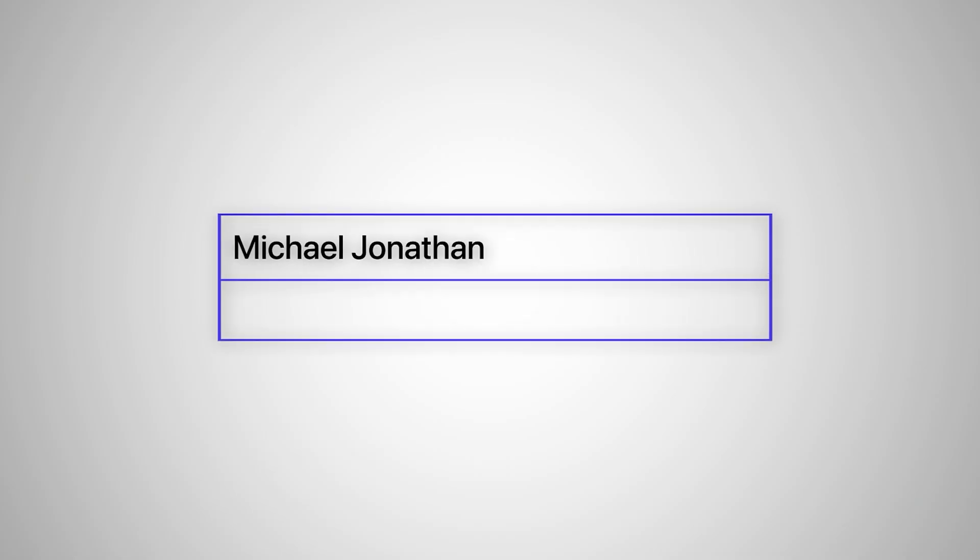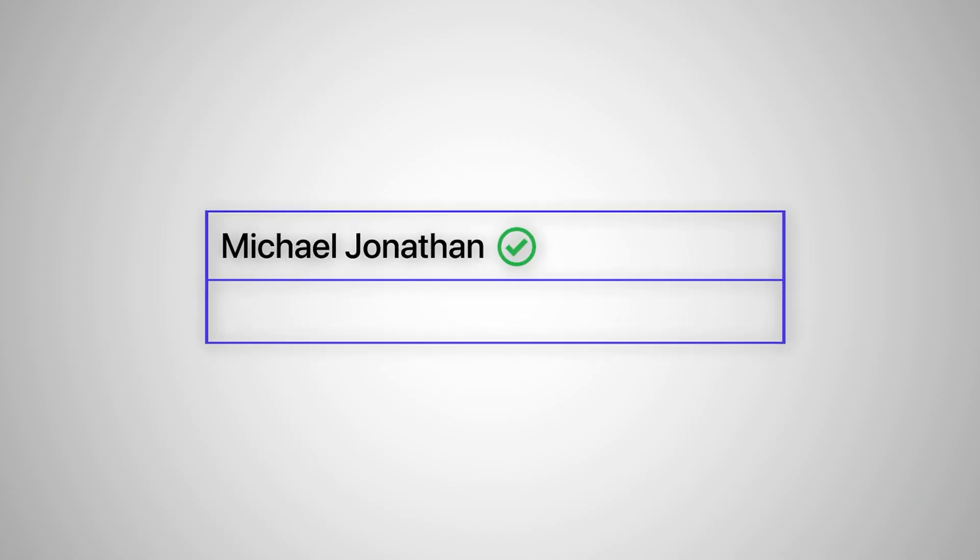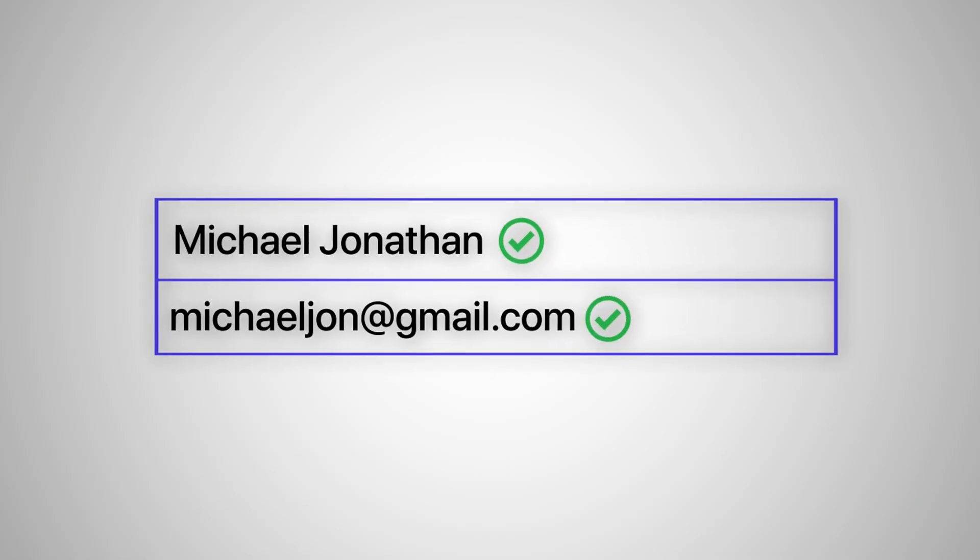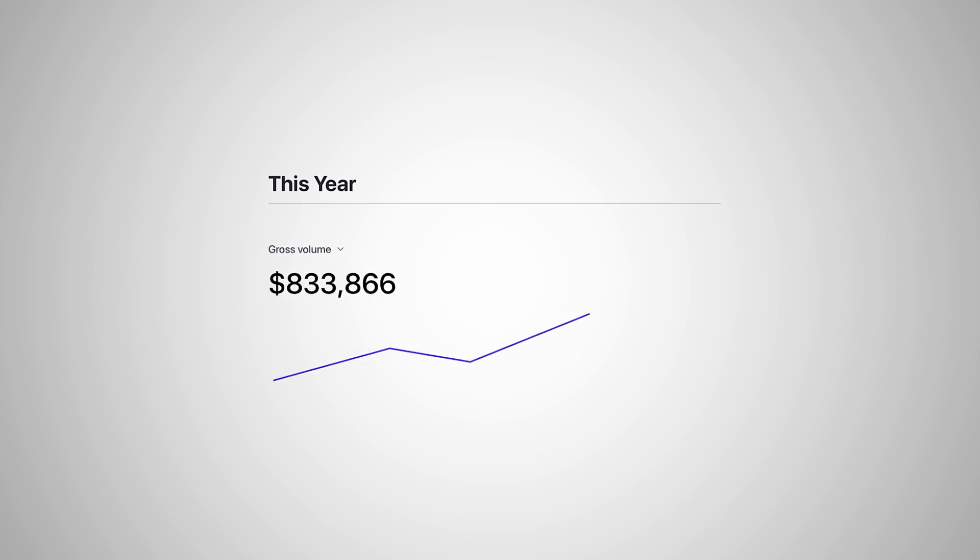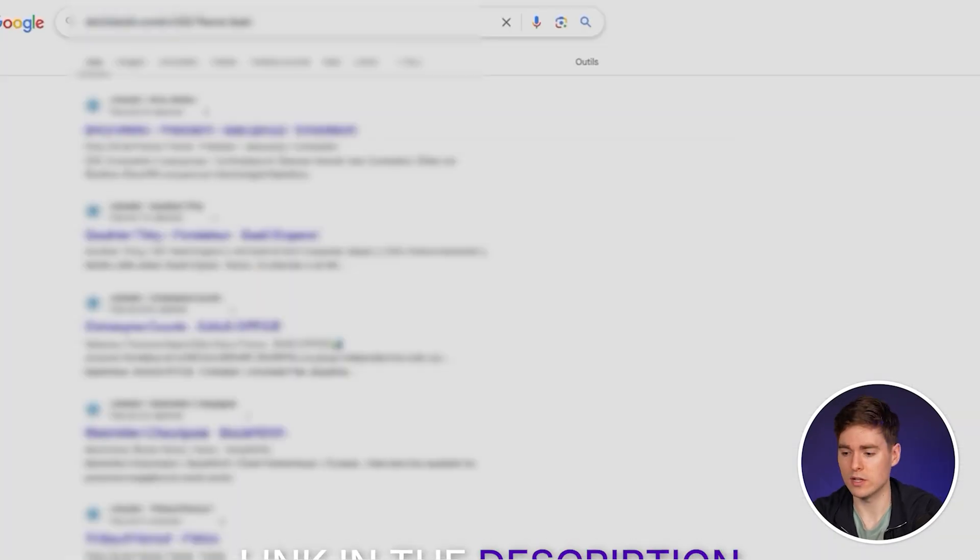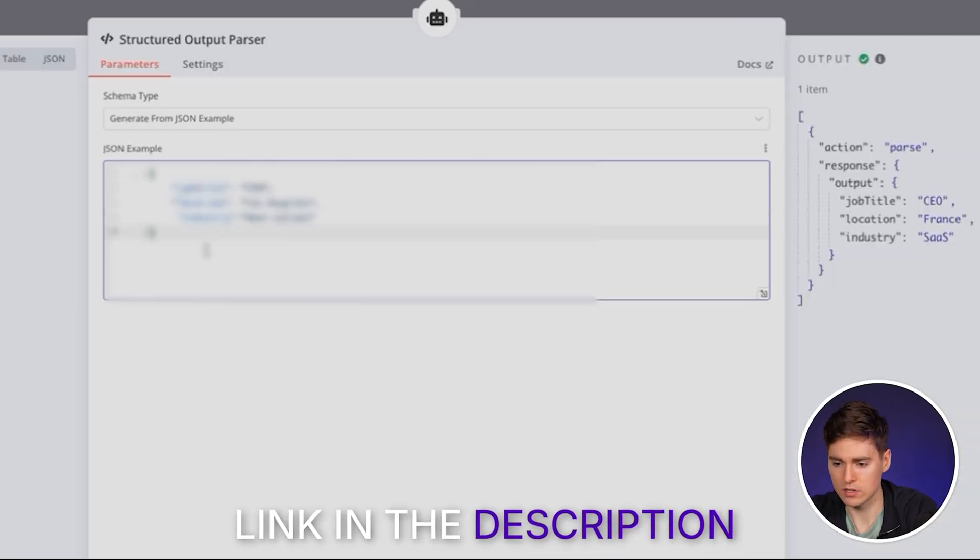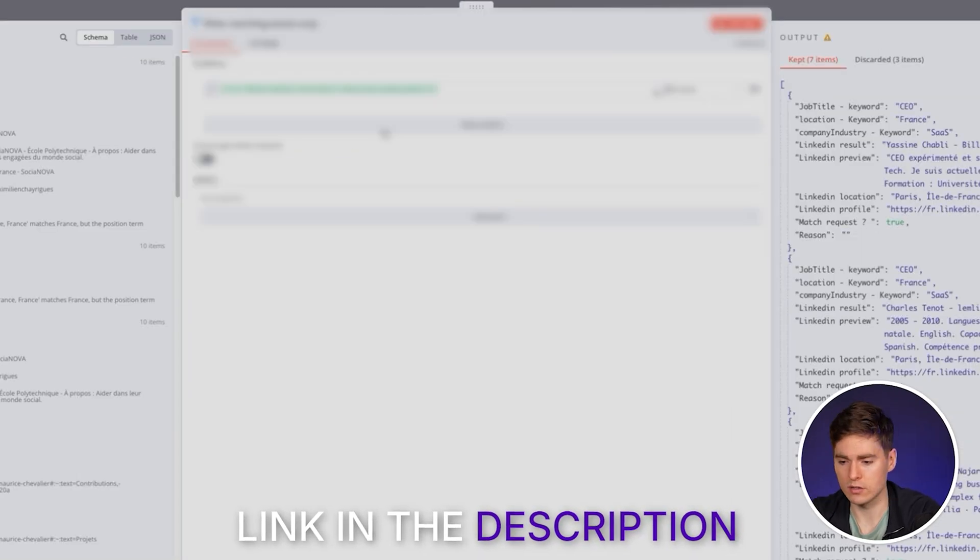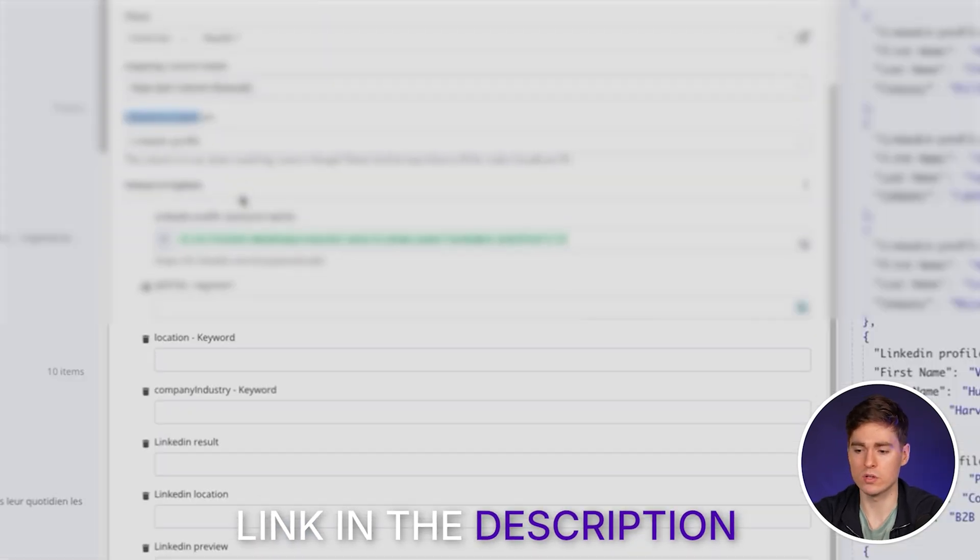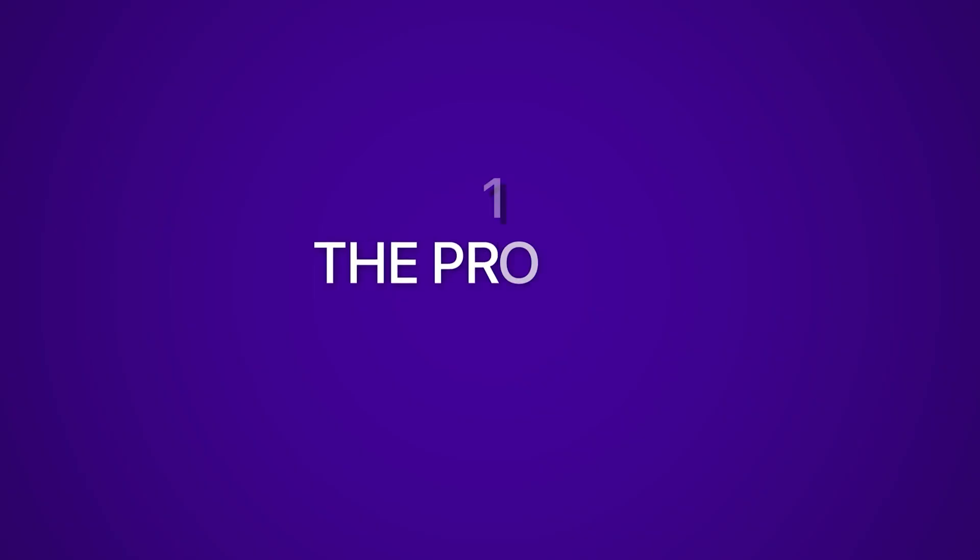Reach out to the right people with the right enriched data and information for the best results possible. By the end of this video you'll see how it works and I'll leave a link in the description for you to easily copy this template.